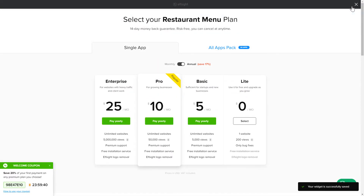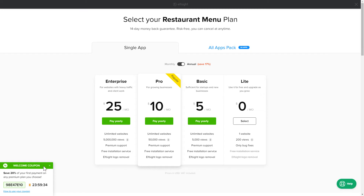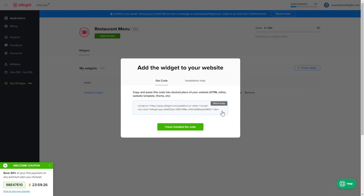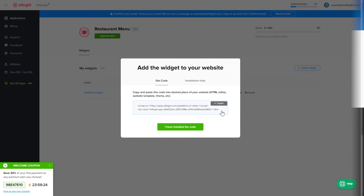The next step is to choose your subscription plan. You're very welcome to start with Lite, but keep in mind that your 20% discount is valid only for 24 hours. Click on the code to copy it and go to your website's admin panel.